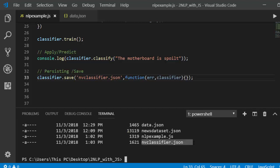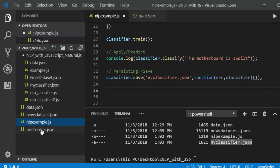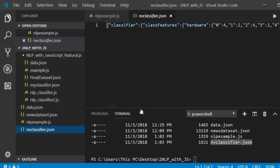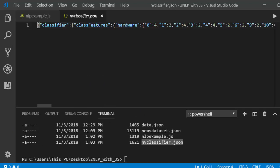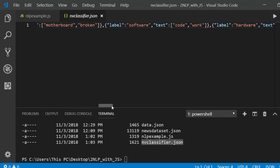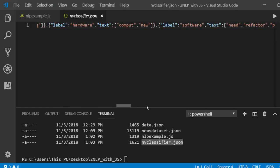After running, if you list the directory with ls, you'll see nv_classifier.json has been created. Opening that file shows it's in JSON format with everything stored as numbers — because all machine learning algorithms must convert text to word vectors and then to numbers. That is what the save method has done, saving it in a format the classifier can understand.